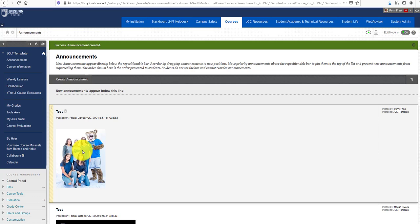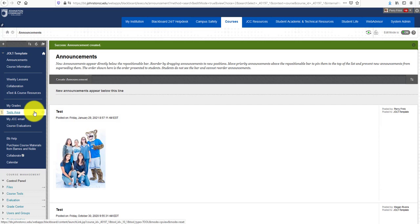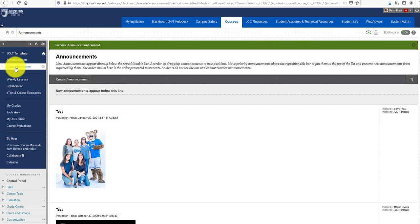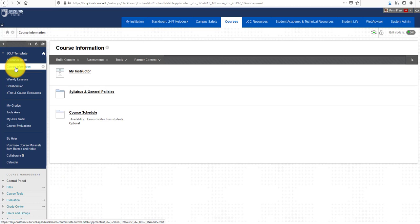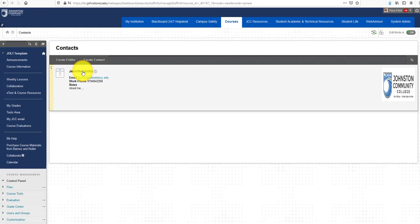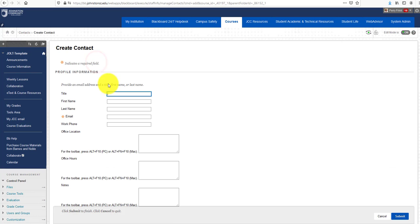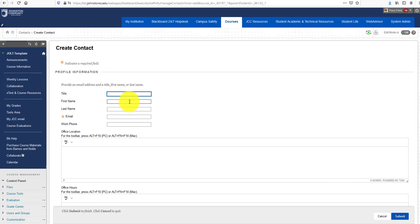Let's click on Course Information, then click on the My Instructor link. We already have this testing shell with the default template with course instructor information here. I want to show you how to create one. We're going to click on Create Content, then enter your first and last name and email address.